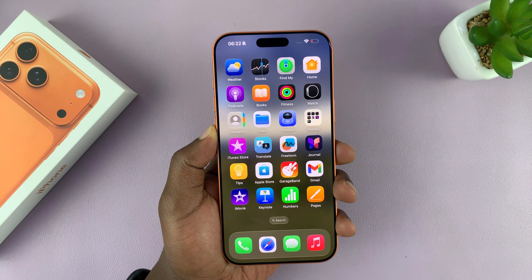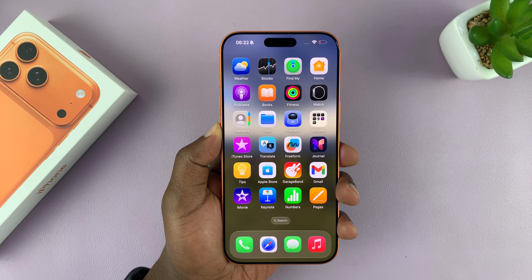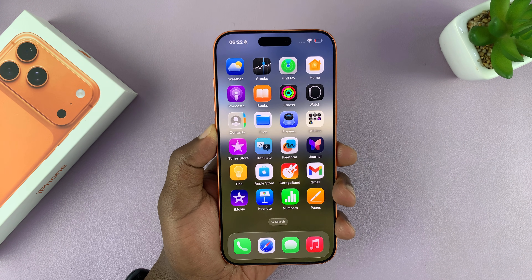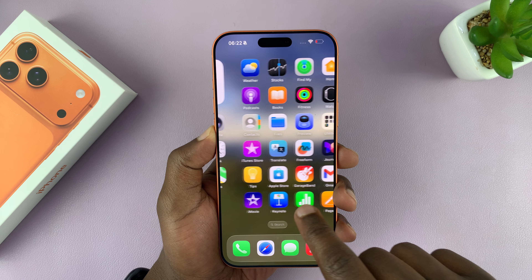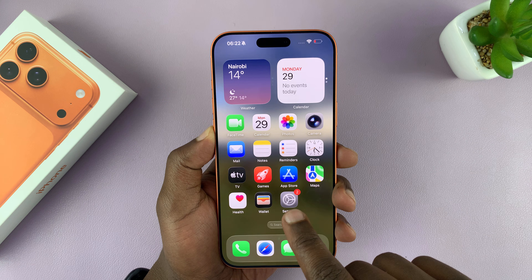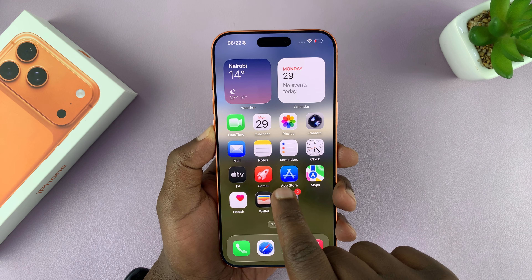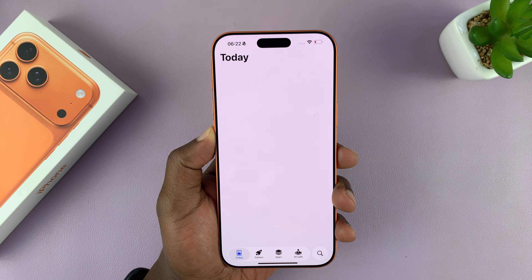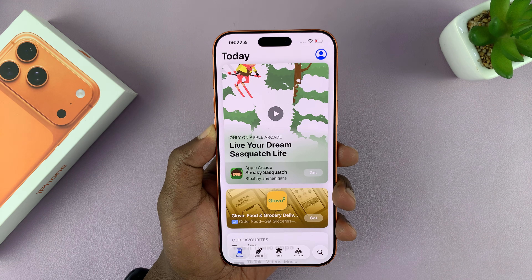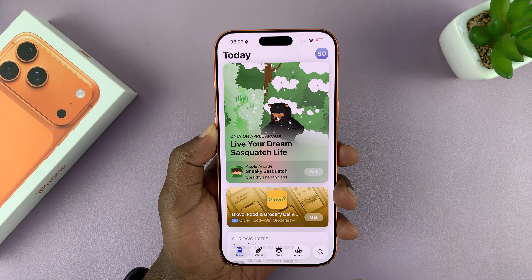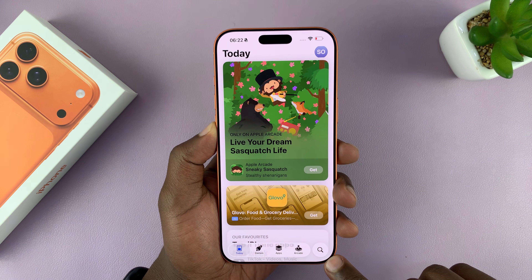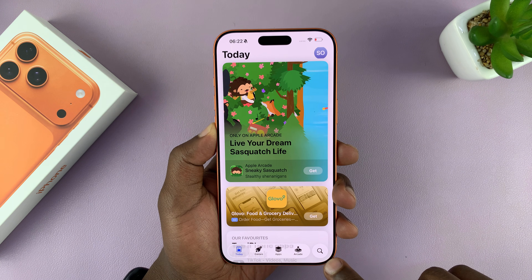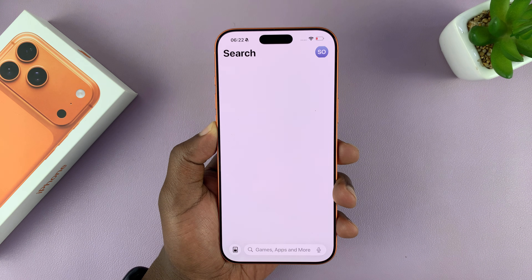I'm going to show you how to download apps on your iPhone 17. To download apps, simply go to the App Store and launch it, then tap on the search icon at the bottom right side.